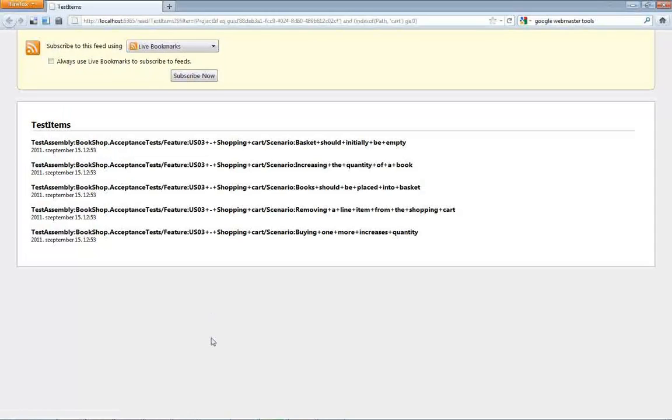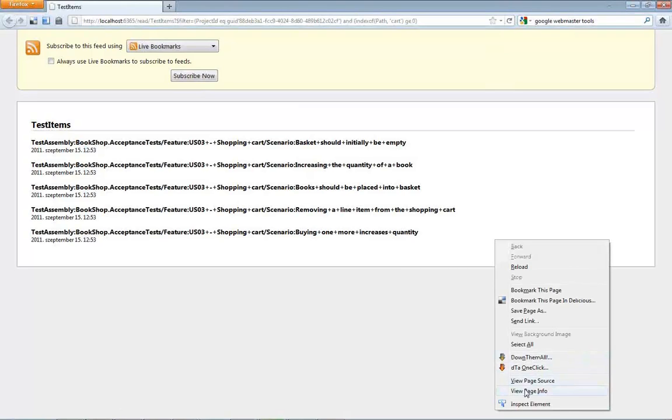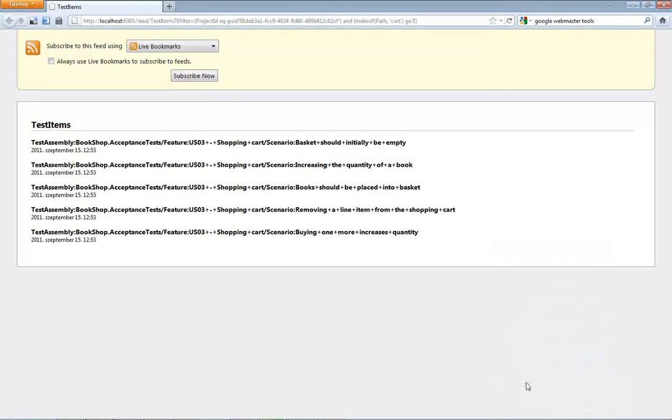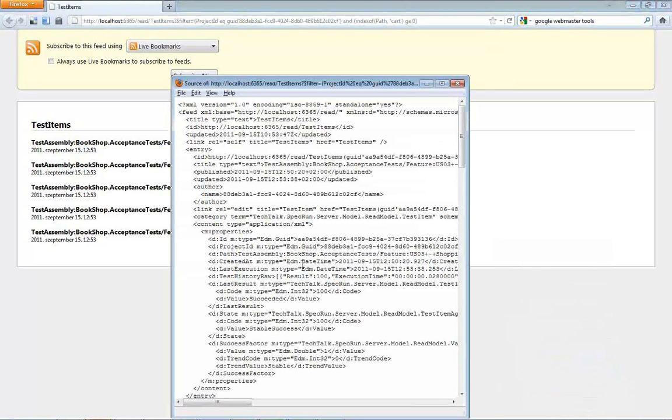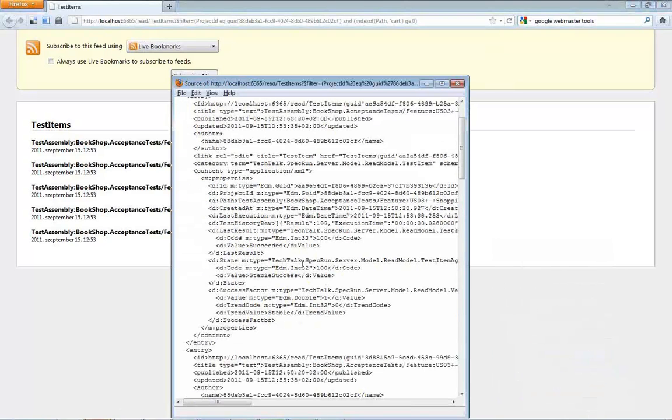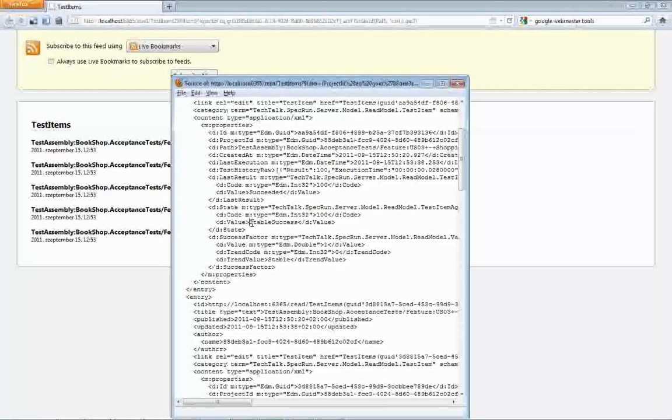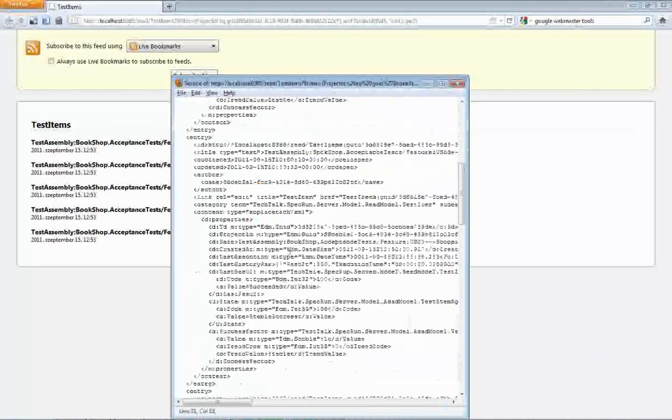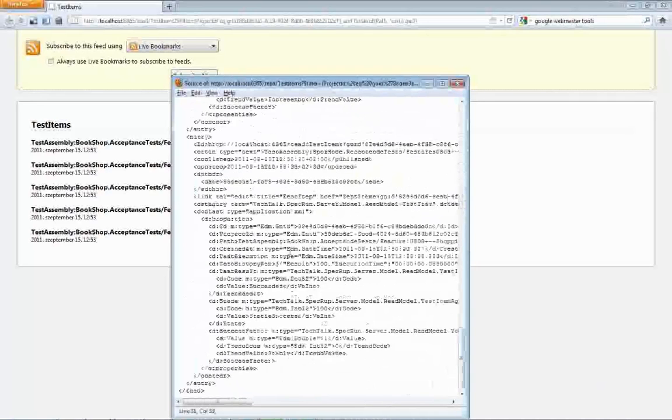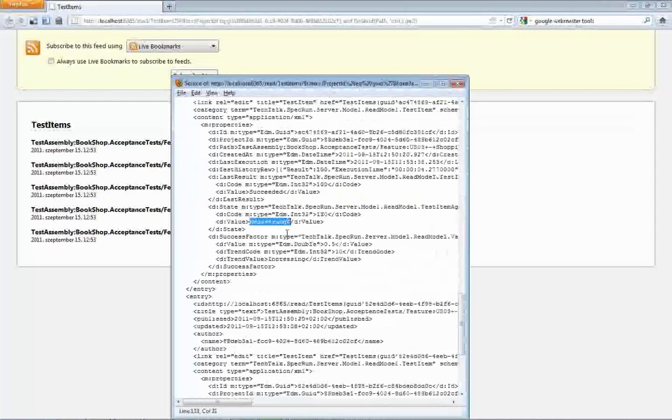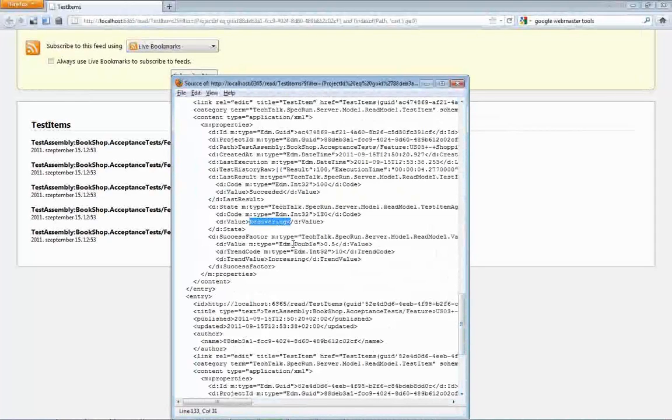And, of course, this is also reflecting in the state. So, if I just open the page source, then you can see that all the other tests are stable success. However, my one just says recovering, which means that, yes, there was an error. Now, it's got green.